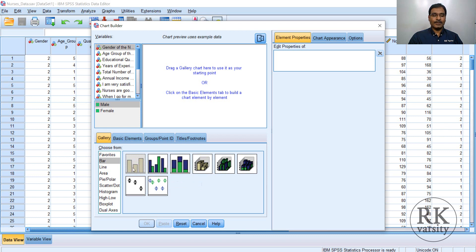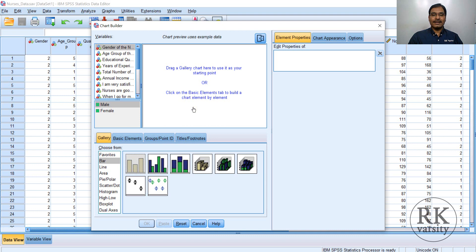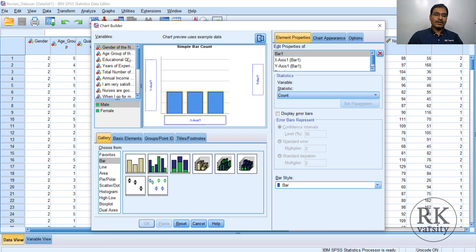So I prefer going for a simple bar chart. Select the simple bar chart and drag it to the gallery here. Now once you drag it, you can find the options. Now here you have different variables listed, gender, age group, educational qualification, etc.